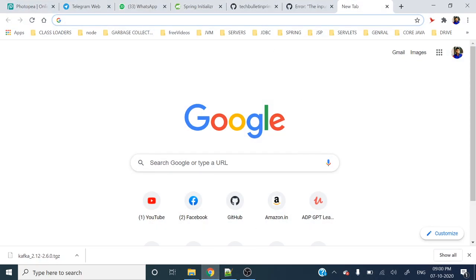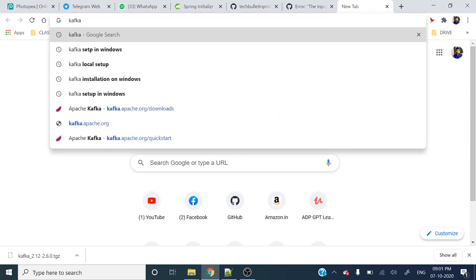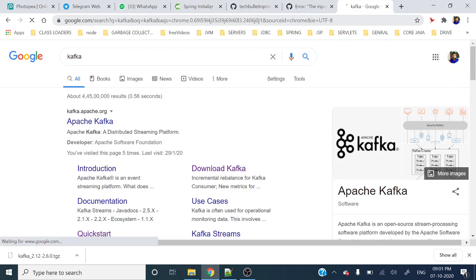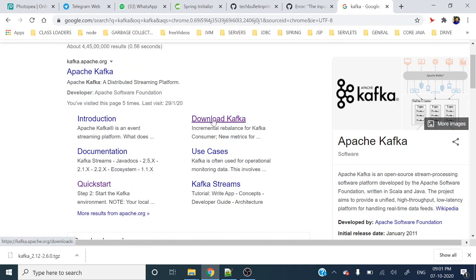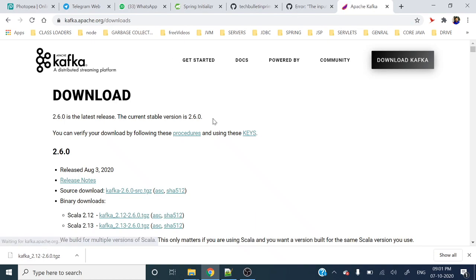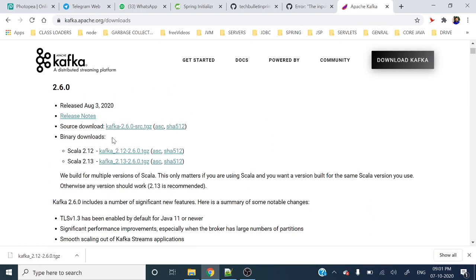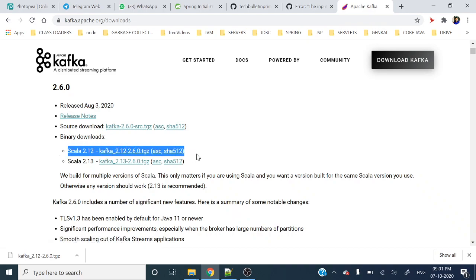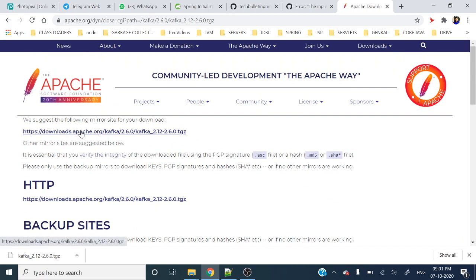Let me open Chrome. Here you can search 'Kafka' and we will get the Apache Kafka URL. You can go for 'Download Kafka'. You will see the download page and here we can see binary downloads. You can go for either 2.12 or 2.13 — let's go for 2.12. This is the actual page and link from which you can download.